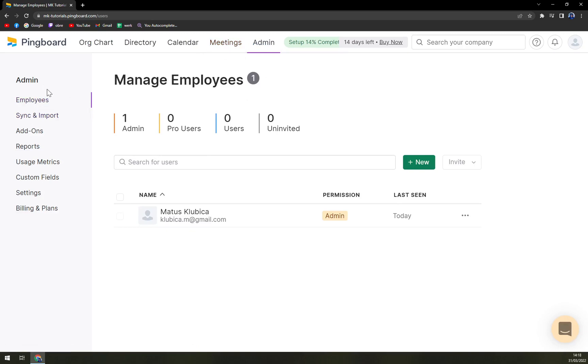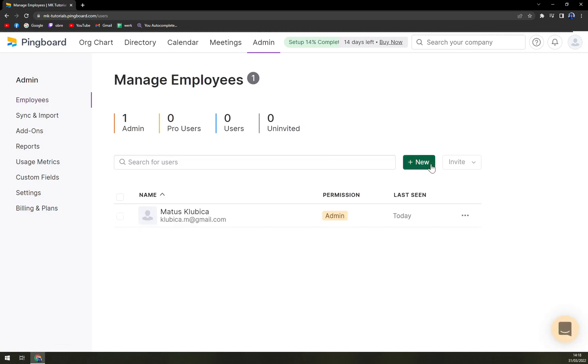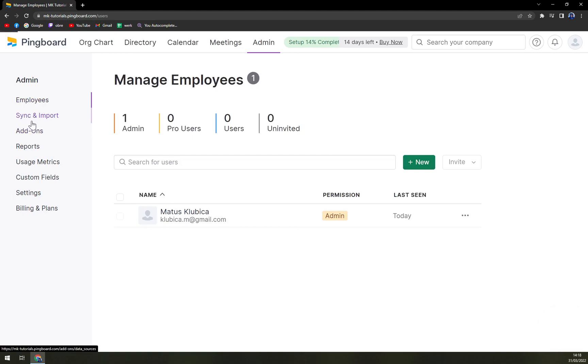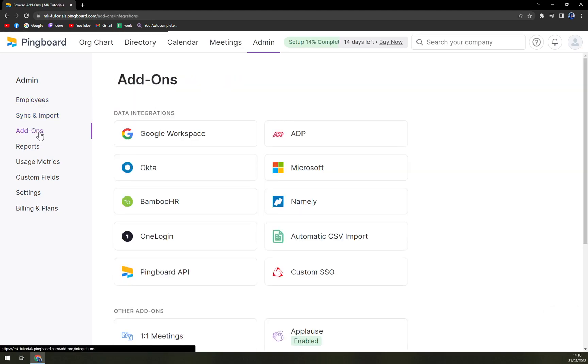In admin, you can basically do everything you want to. You have employees where you can add new ones. At the moment there's only me. Sync and import, add-ons.